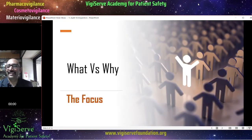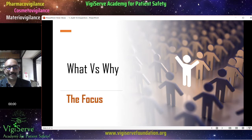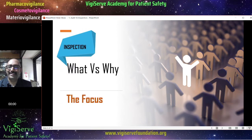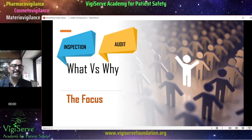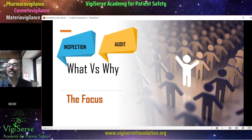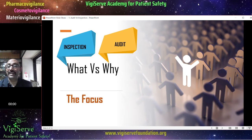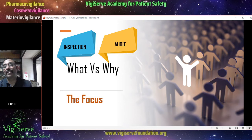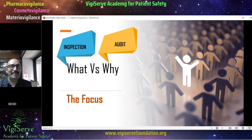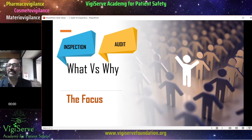The focus is different in case of audit and inspection — it is what versus why. In case of inspection, it is going to be 'what': what are the gaps, what are the problems with the system, or what are the non-compliances. However, in case of an audit, one tries to find out why things are going wrong — it is going to be a root cause analysis. An audit may come before an inspection: once you clear an audit and sort out all the problems, then you may be ready for an inspection.